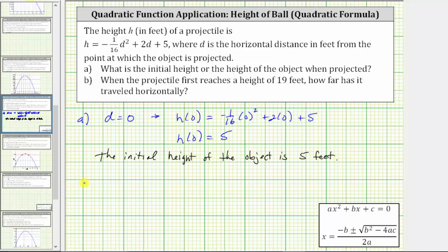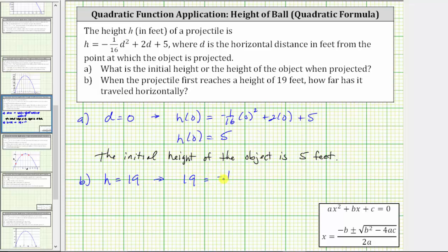Now for Part B, to determine how far the object has traveled horizontally when the projectile first reaches a height of 19 feet, we set h equal to 19 and solve for d. This gives us the equation 19 equals negative 1/16 d squared plus 2d plus five. Let's go ahead and solve this equation on the next slide.